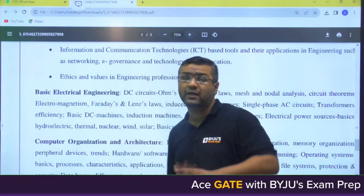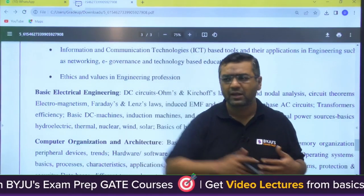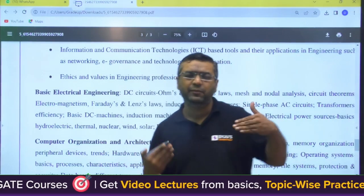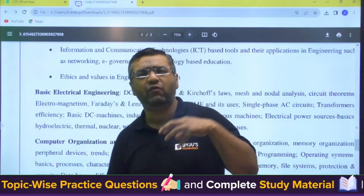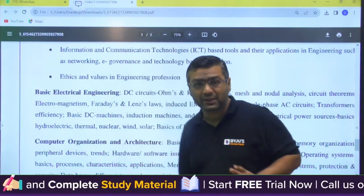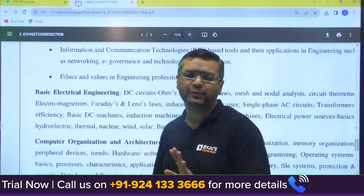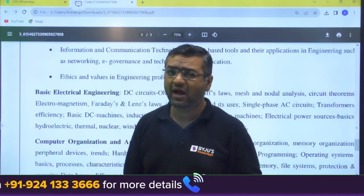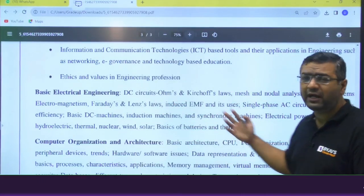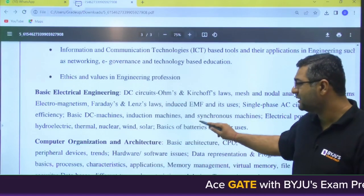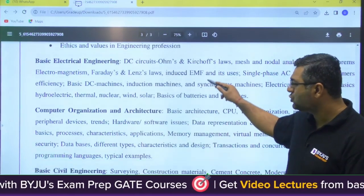The new addition is basics of electrical engineering, which was not expected because generally this kind of thing happens in SSC JE type exams, where you are appearing for mechanical but they expect basic knowledge of electrical, computer science, and civil engineering. So they are adding this part as well. The level of questions in HPCL will not be very hard, but you need to have a basic idea about DC circuits, Ohm's Law, Kirchhoff's Law, electromagnetism, Faraday's Law, Lenz's Law, basics of DC machines, induction machines, and synchronous machines.